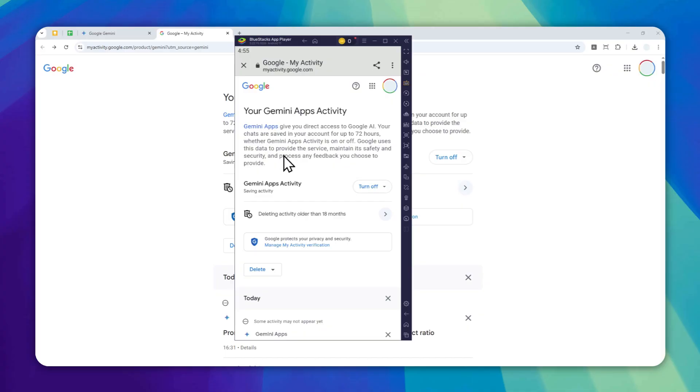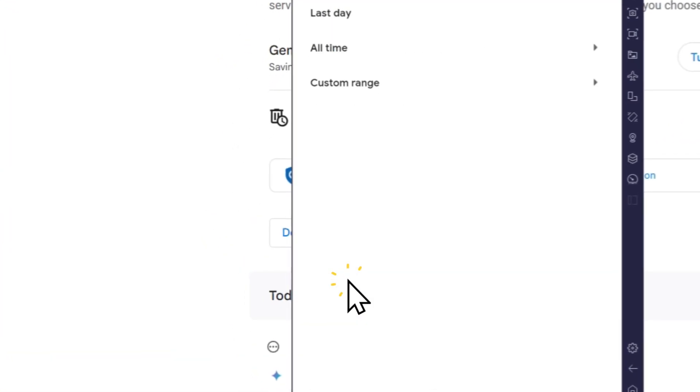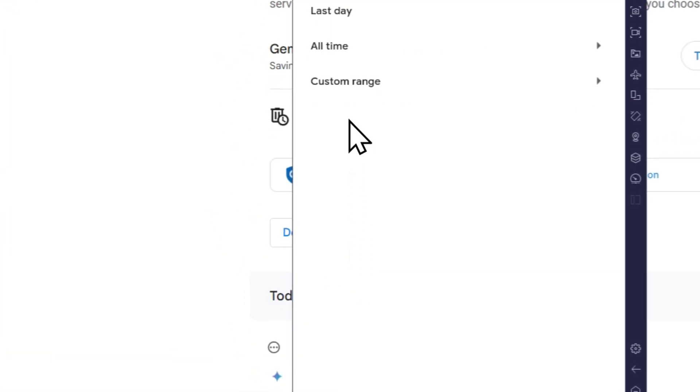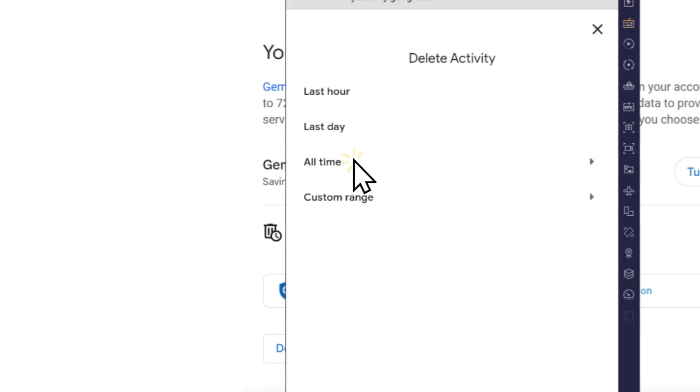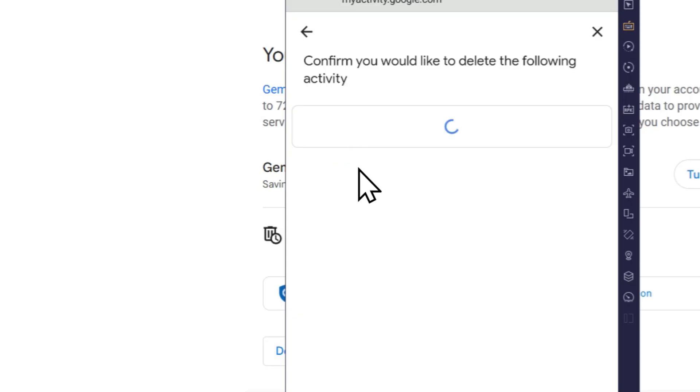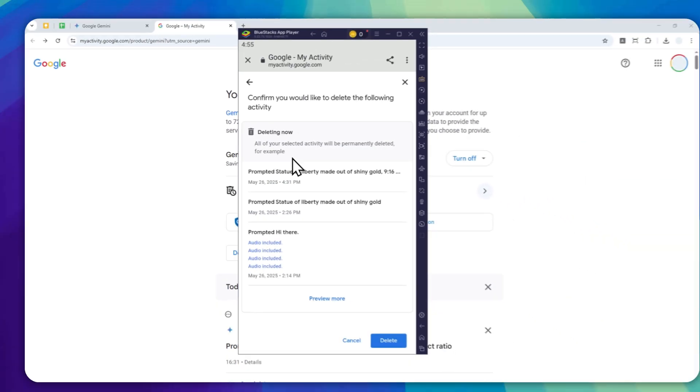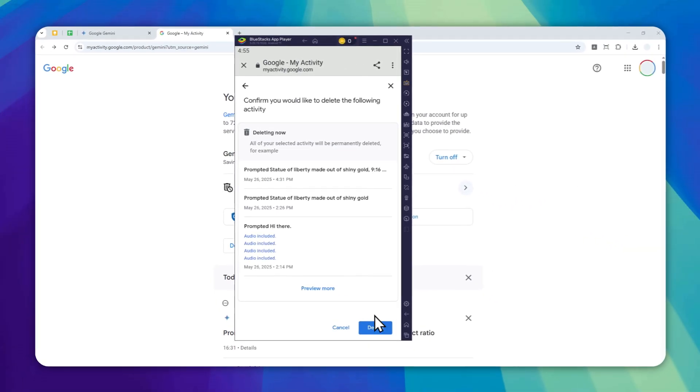You have to log in with your Google account. To delete all the chat history, tap on the delete button, and then select all time. Lastly, you can tap on this button to delete all the chat history in Gemini.